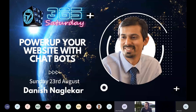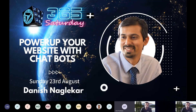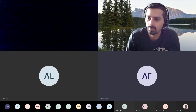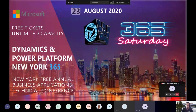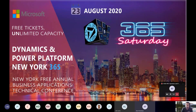Our next presenter is Dinesh Naglikkar. He's a technical architect with AKA Enterprise Solutions and also a Business Applications MVP. He'll be talking to us about chatbots, getting deeper into that. Take it away, Dinesh.